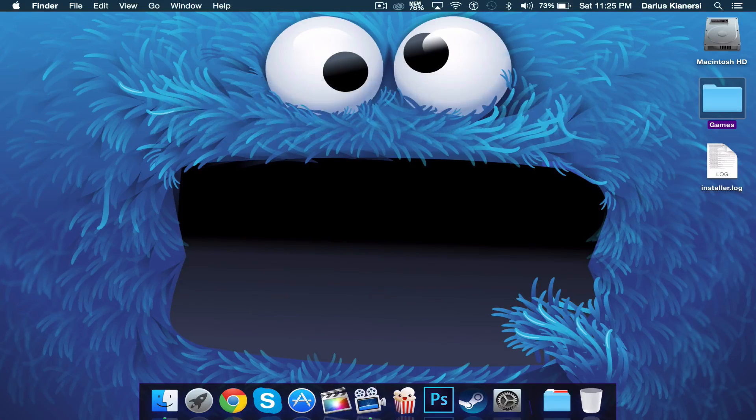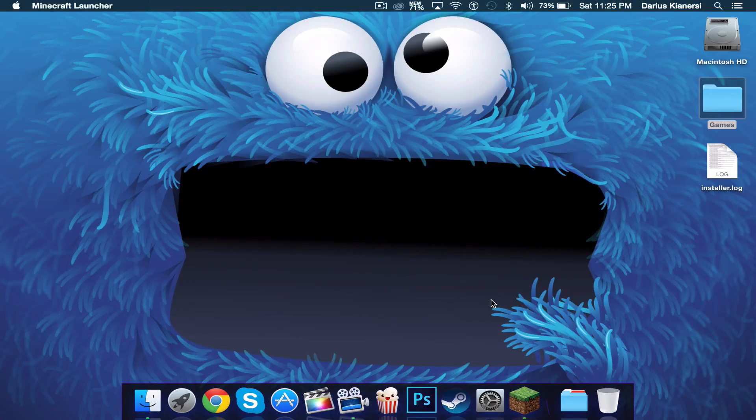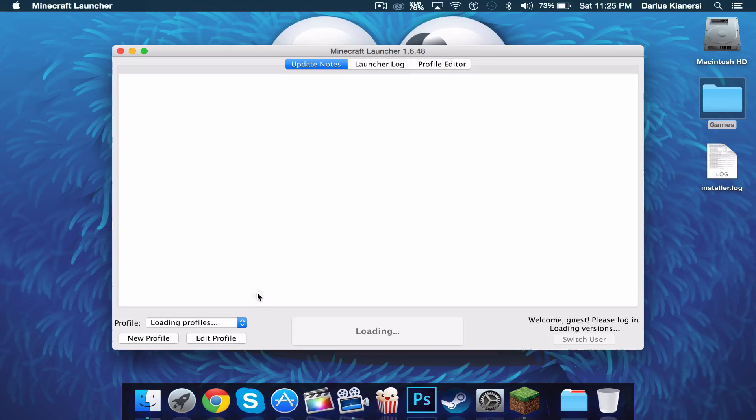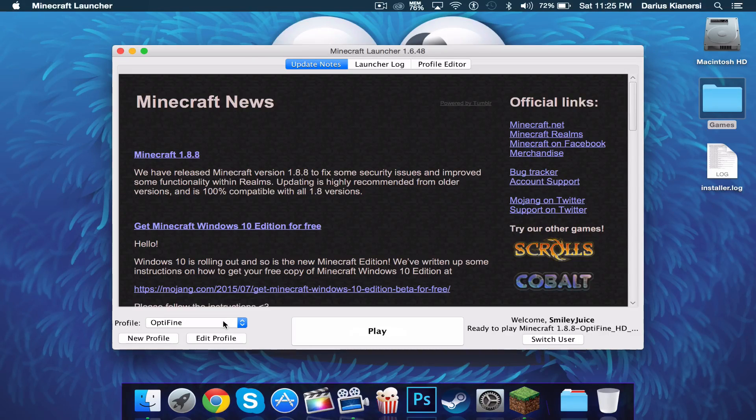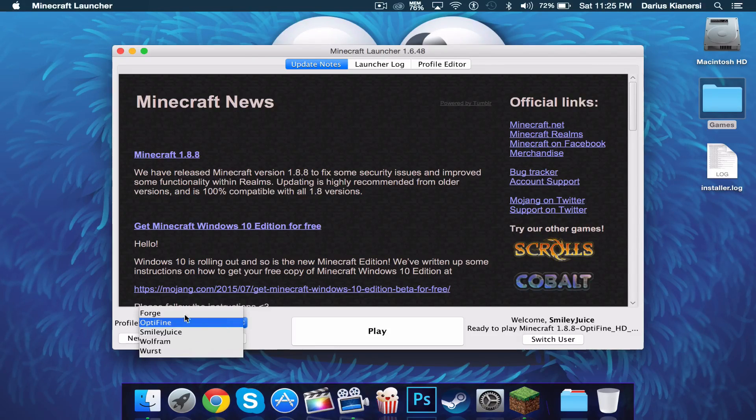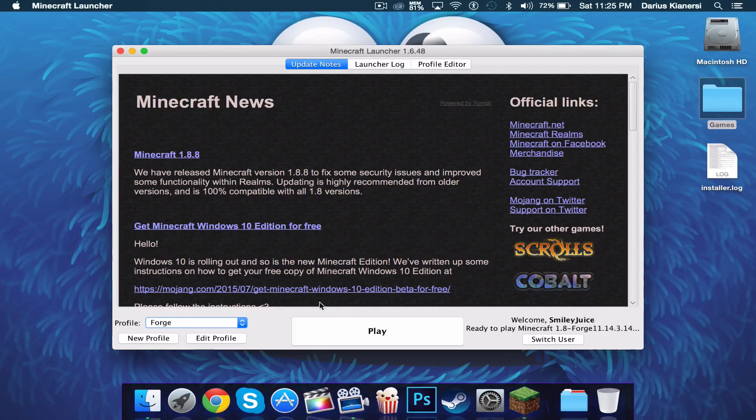And open up Minecraft. You should have a forge profile right here so just select that and you can click play.